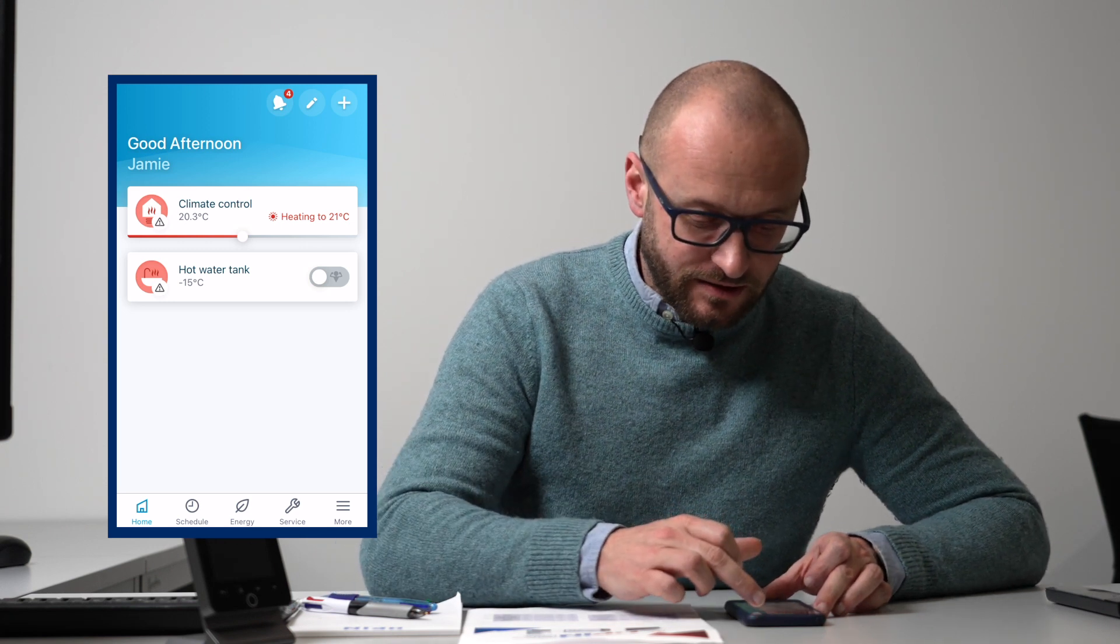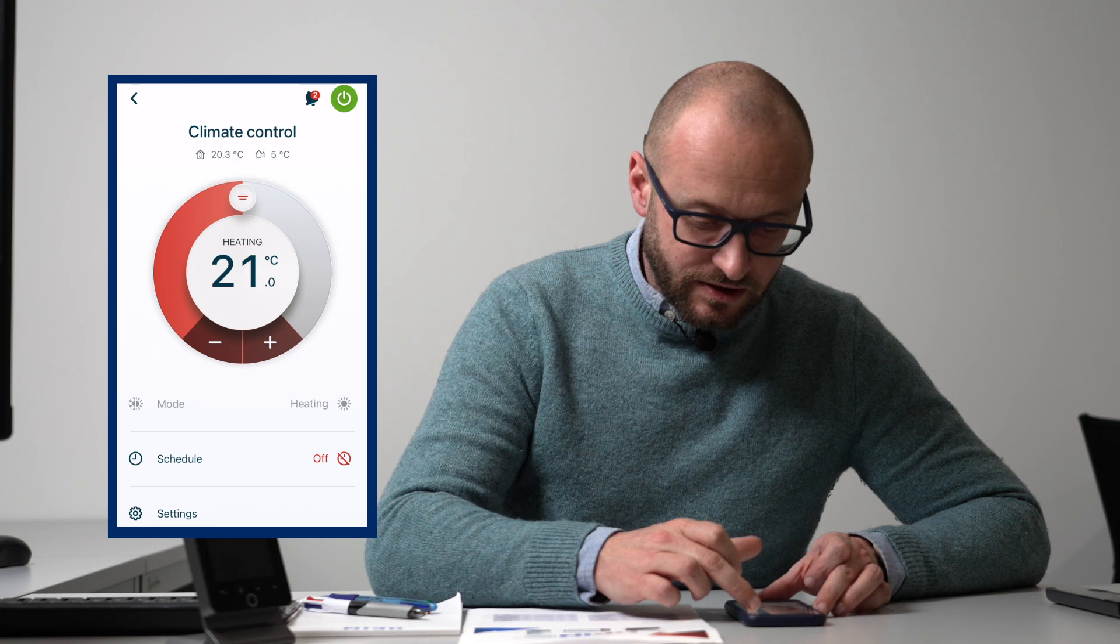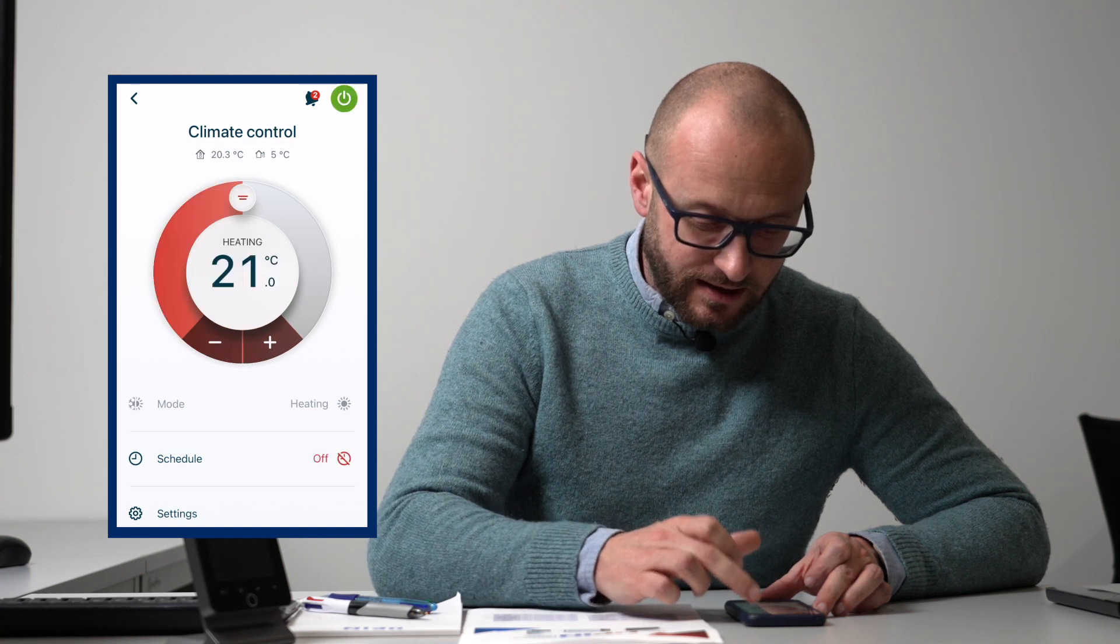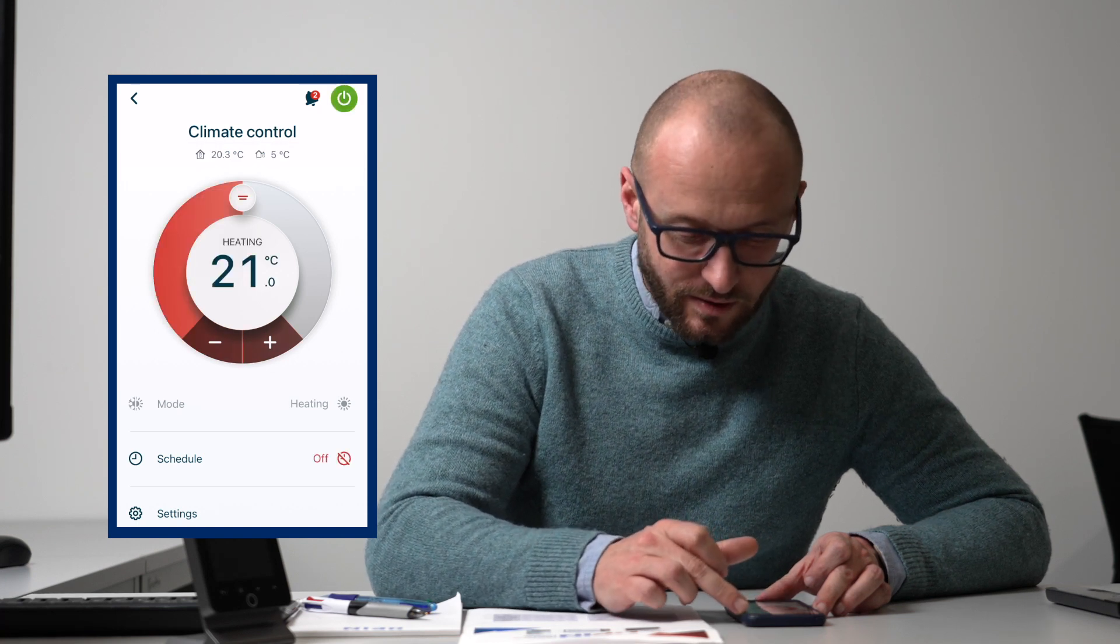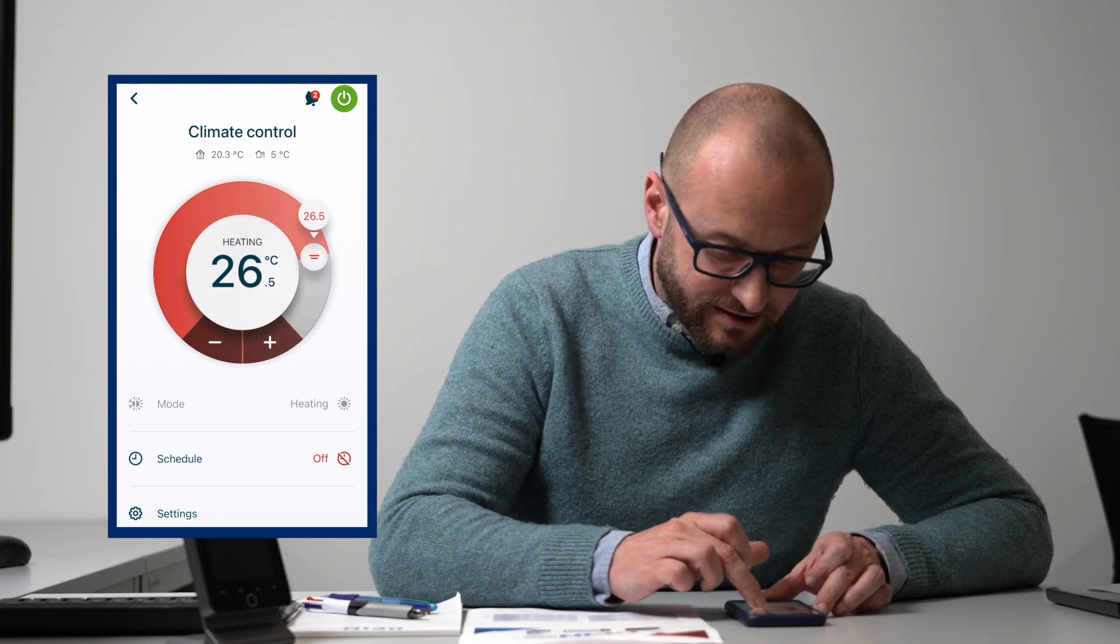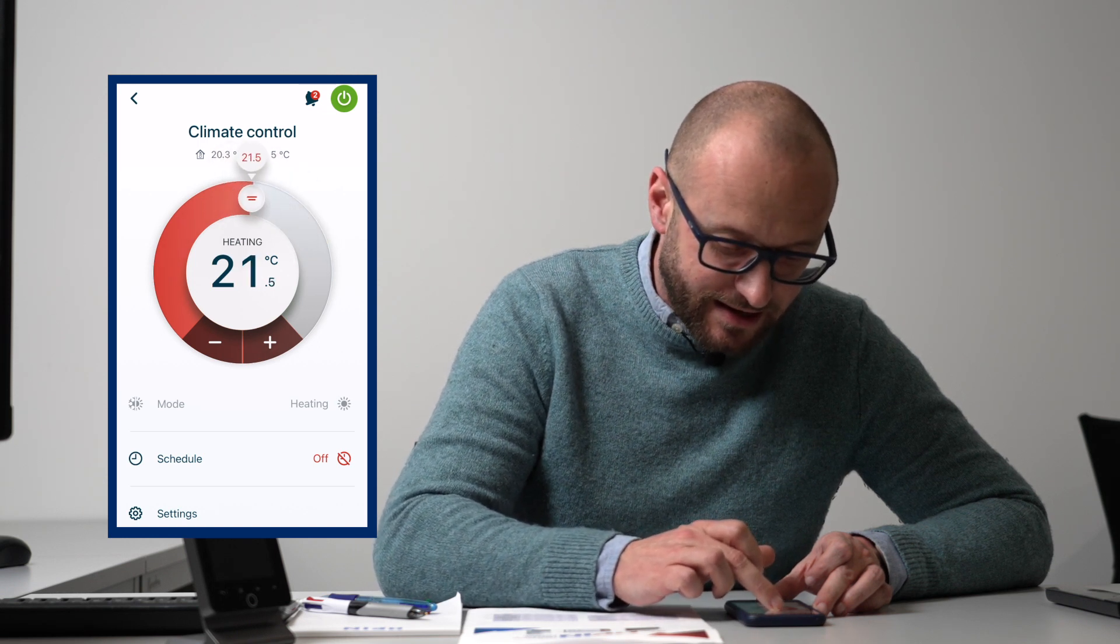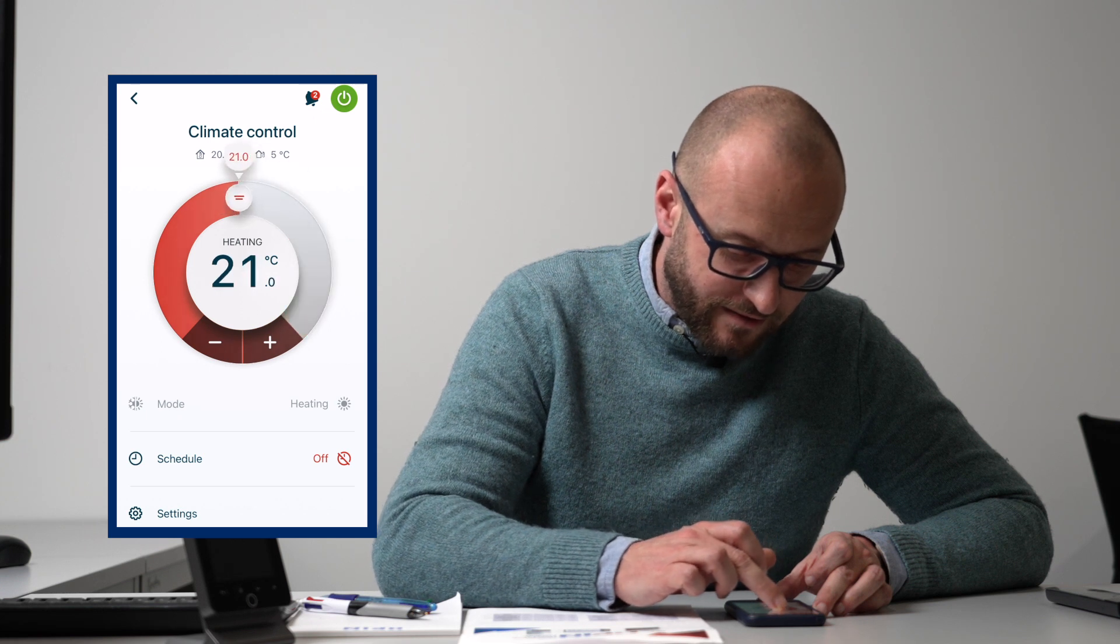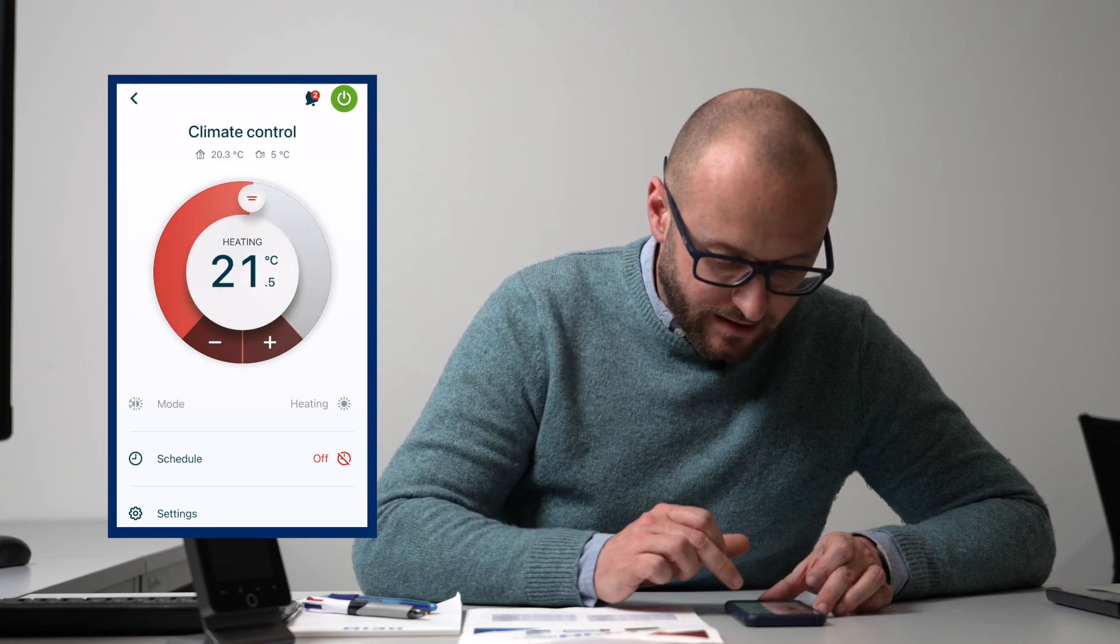If you go into climate control, you can turn the heating on and off with the top button. We can adjust the heating if we want to turn it up and down on our little dial, and we just spin it around with our finger like so.